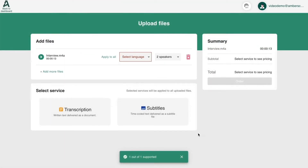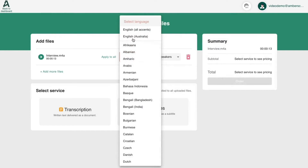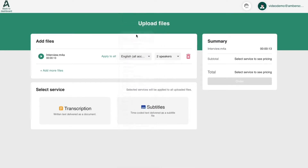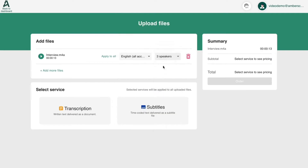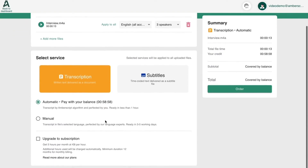Now you have to select the language spoken in the file and the number of speakers. Choose the service between transcription and subtitles and indicate the details of your order.